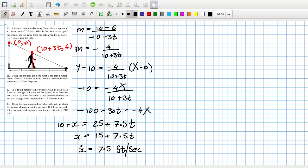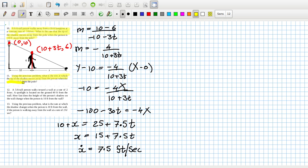How is this different from the previous problem? The tip of the shadow moves away from the person when the person is 10 feet from the pole — how is that not the same? A six-foot-tall person walks away from a 10-foot lamp post at 3 ft/s. The previous problem asked for the rate the tip moves away from the pole; this one asks for the rate it moves away from the person. Interesting difference.